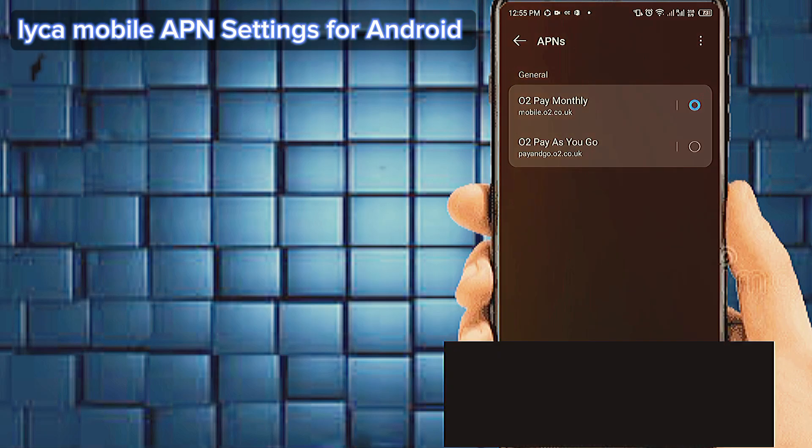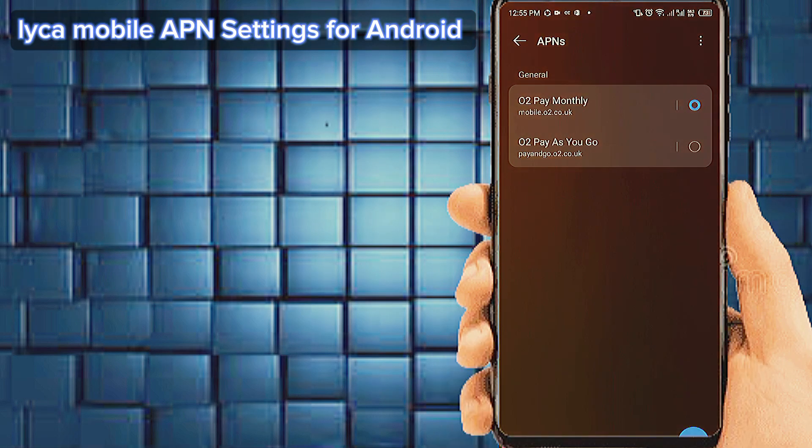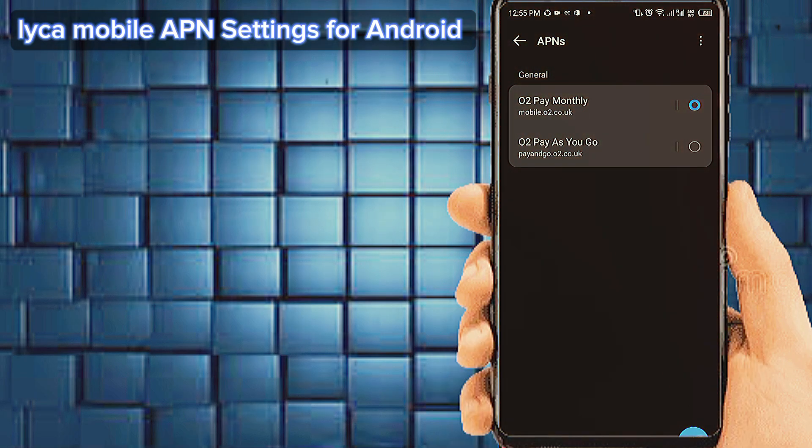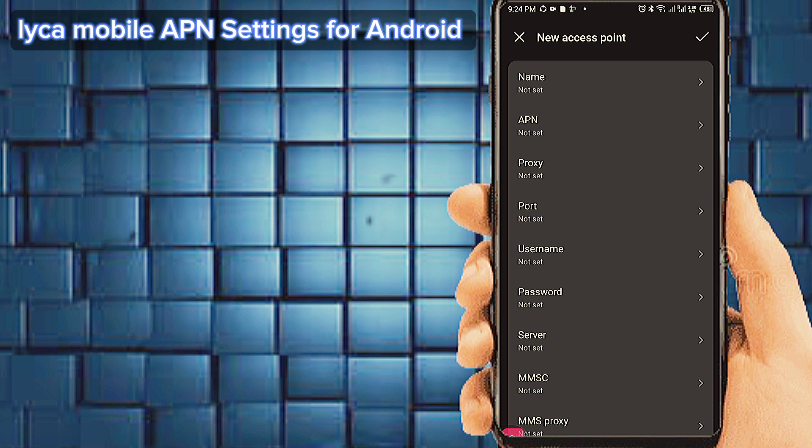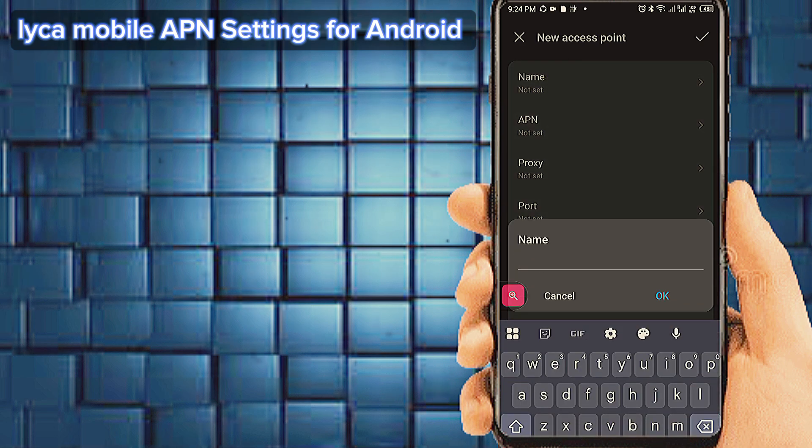Tab on plus icon to add new internet settings. Fill this page with important settings. Number one, tab on name.